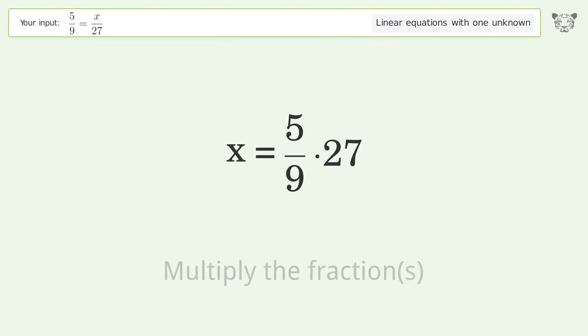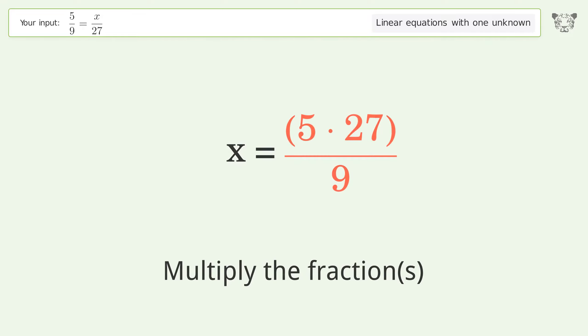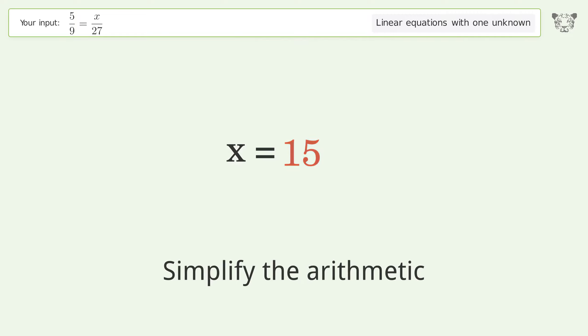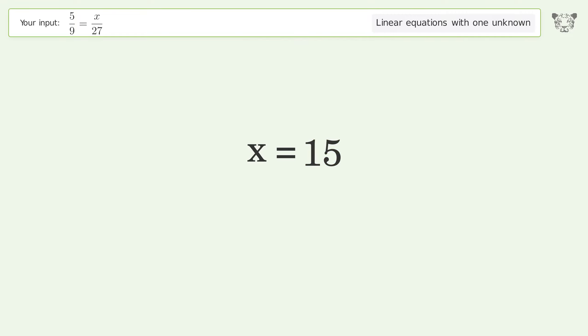Multiply the fractions. Simplify the arithmetic. And so the final result is x equals 15.